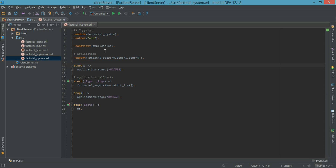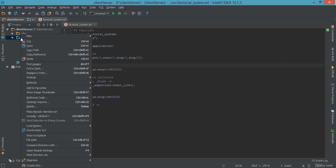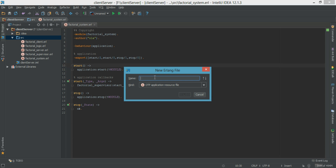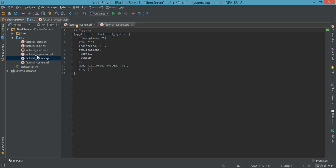Before we finish, we want to add in the application resource file. So right-click, new Erlang file, and we select application resource file. We're going to call this factorial_system, but it's going to have a different extension. The factorial_system resource file has the .app extension, and the Erlang module has factorial_system.erl.